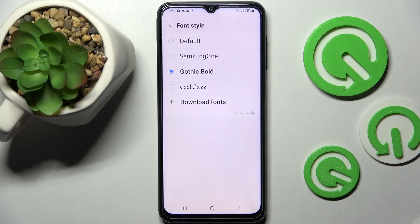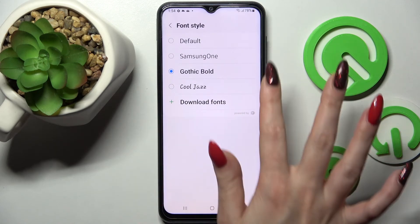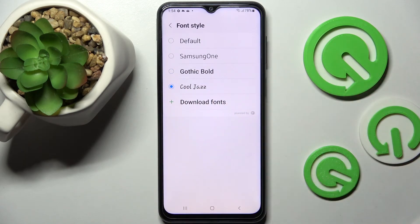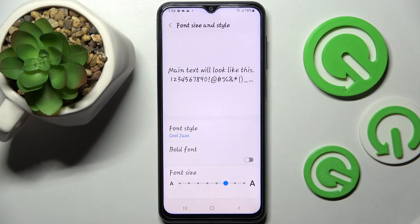Now when I go back, all I need to do is click on my new font, and as you can see the style of it has changed.